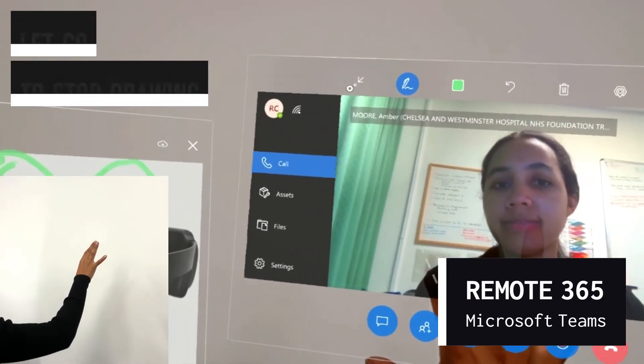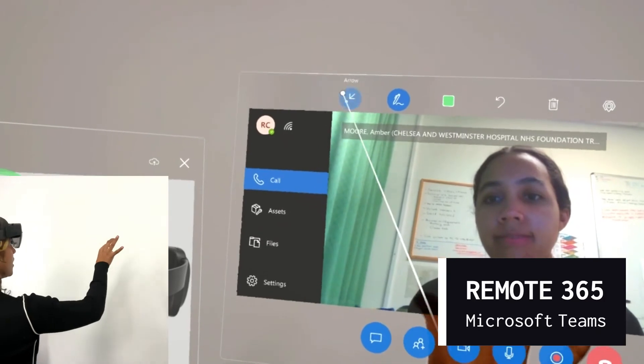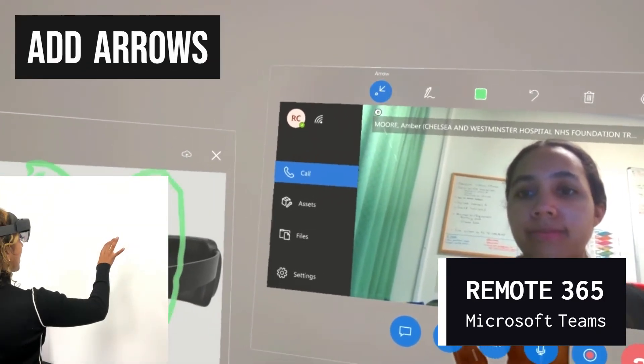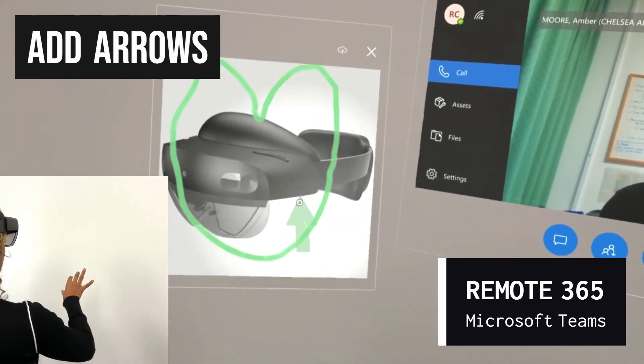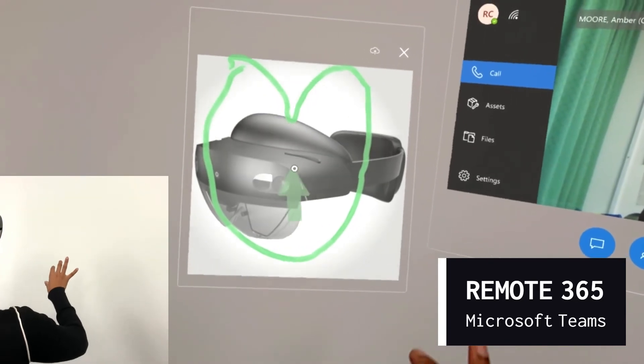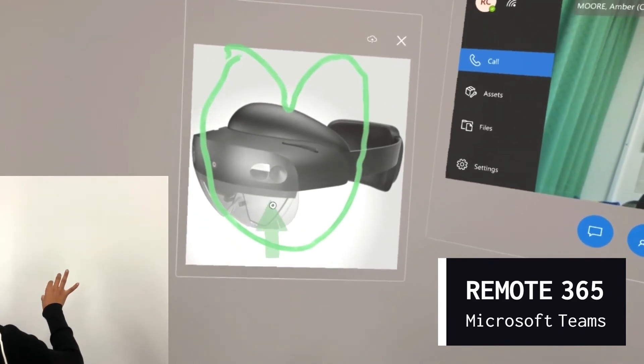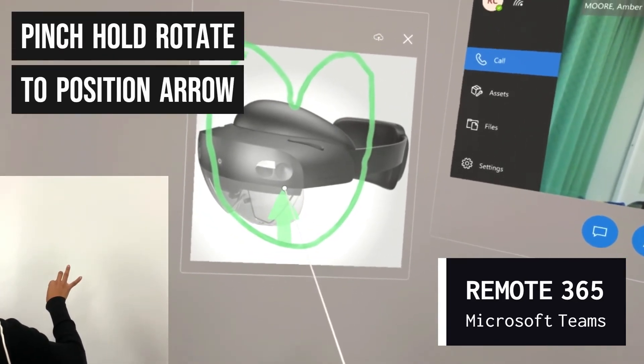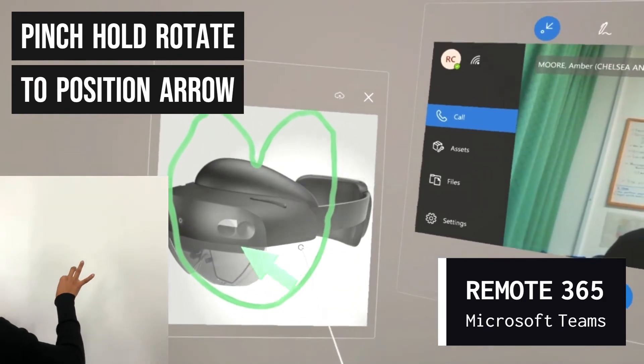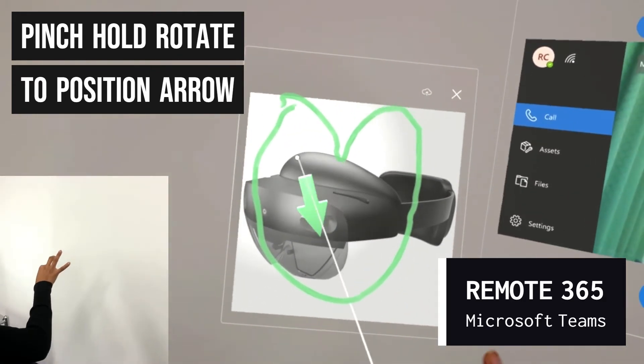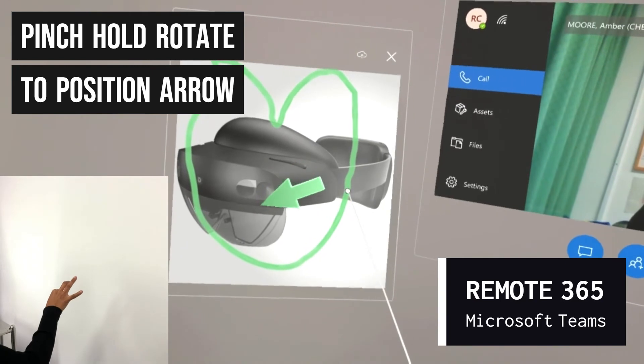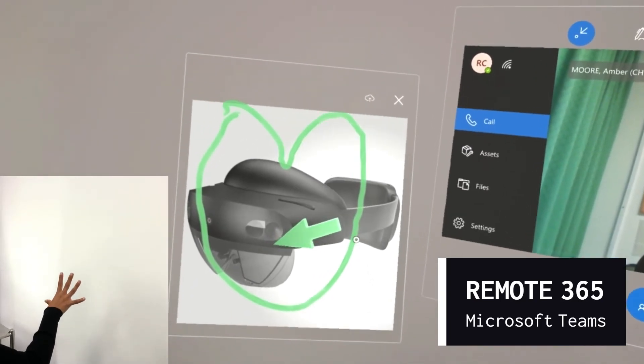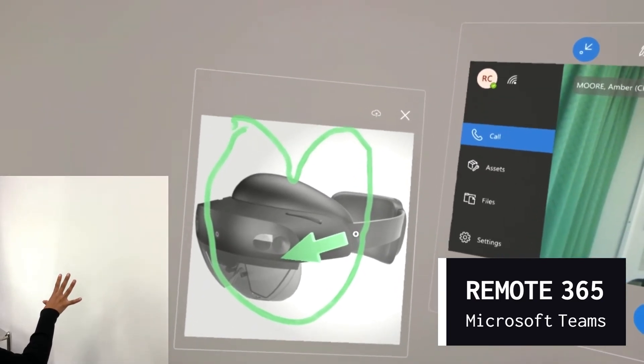You can also select arrows using the arrow button in your toolbar. When you are happy with the position of the arrow, pinch and then hold and rotate your hand into the direction you wish the arrow to point. Once you are happy, simply unpinch to drop the arrow there.